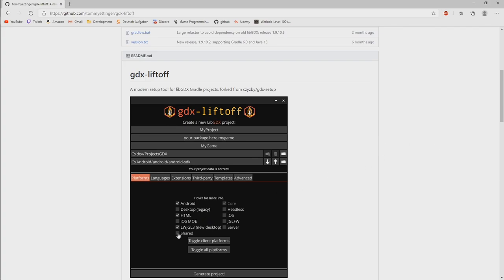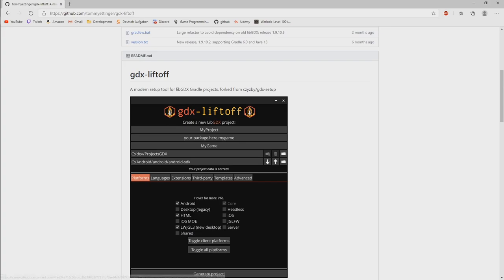It uses the lightweight Java game library 3 backend for the desktop, which is the more modern way to develop desktop applications. You could of course use the standard LibGDX setup, which is just using the normal LWJGL.